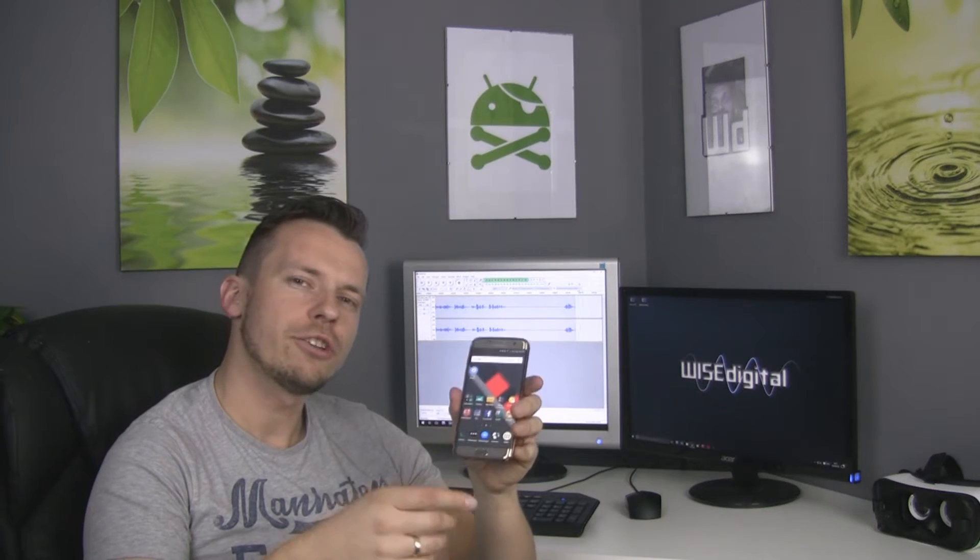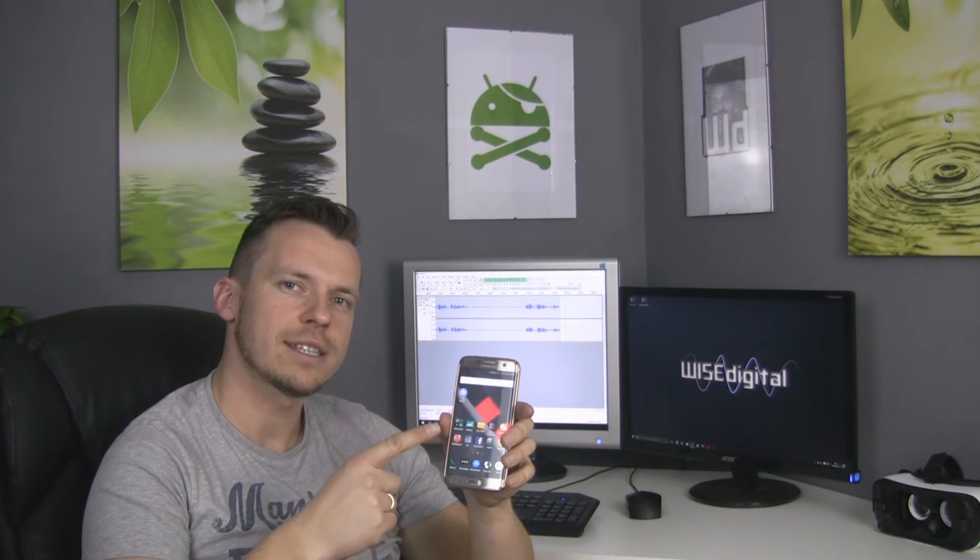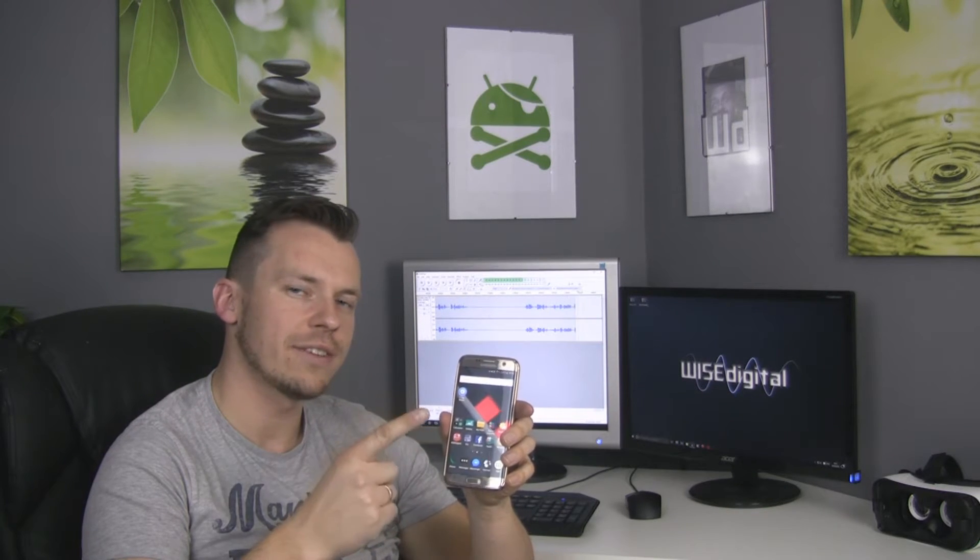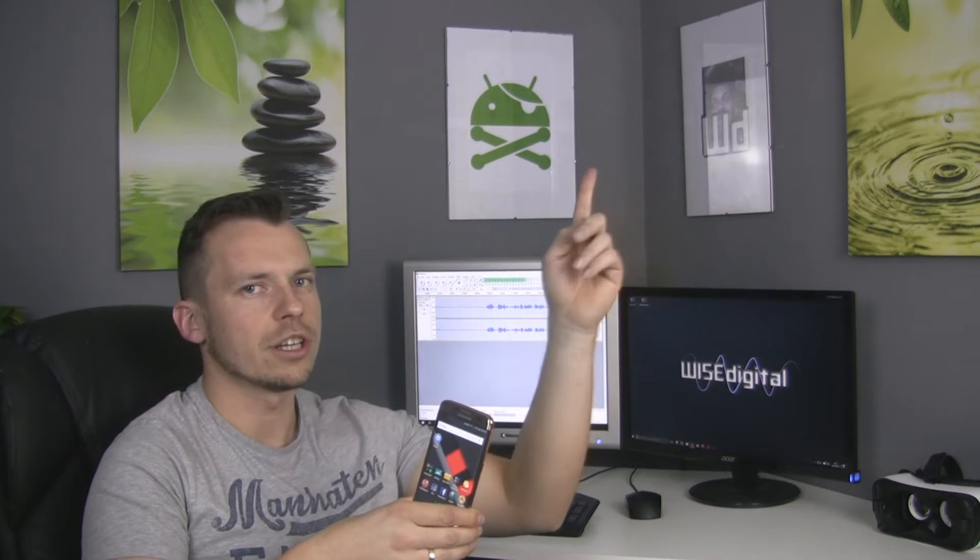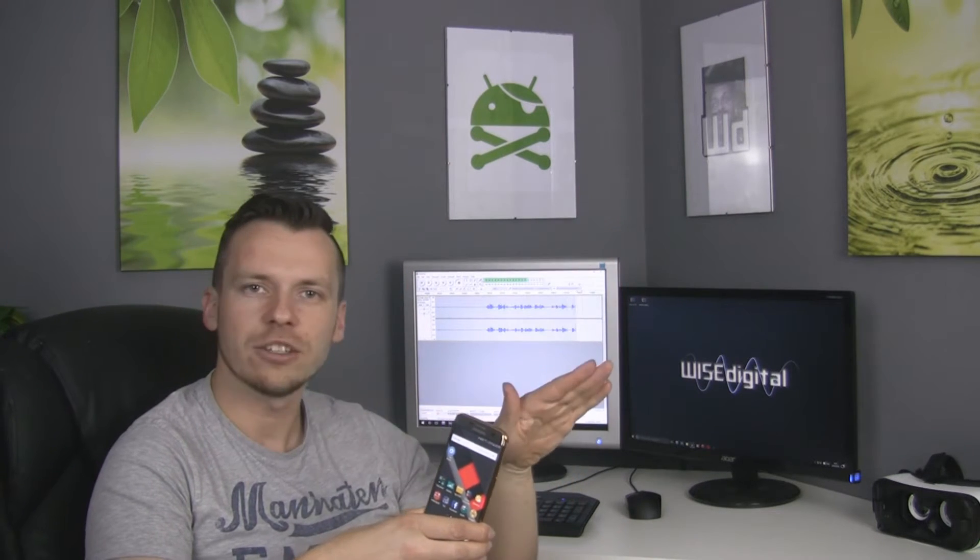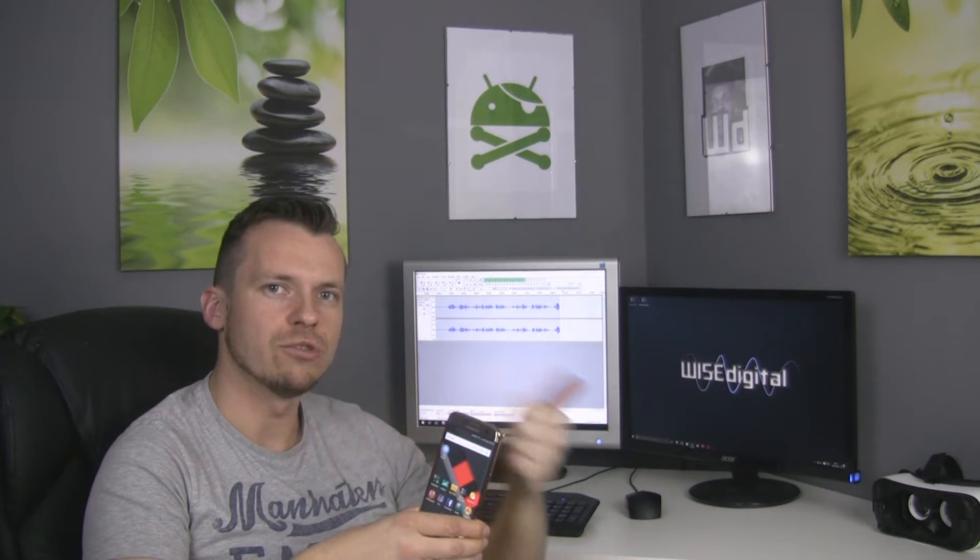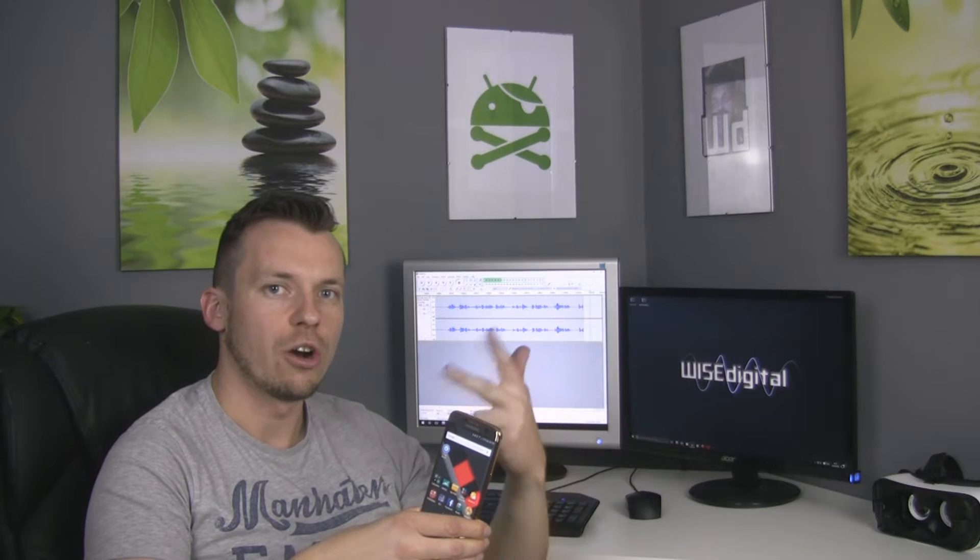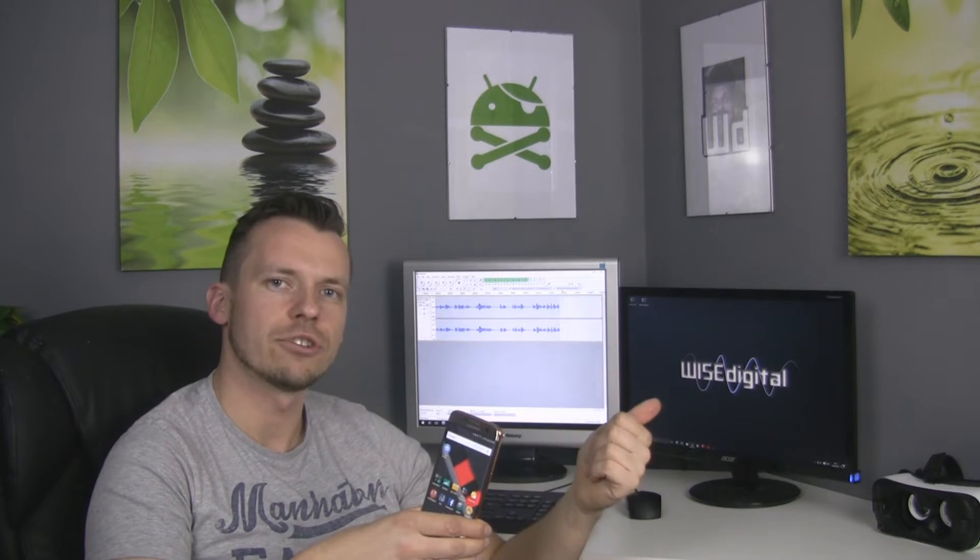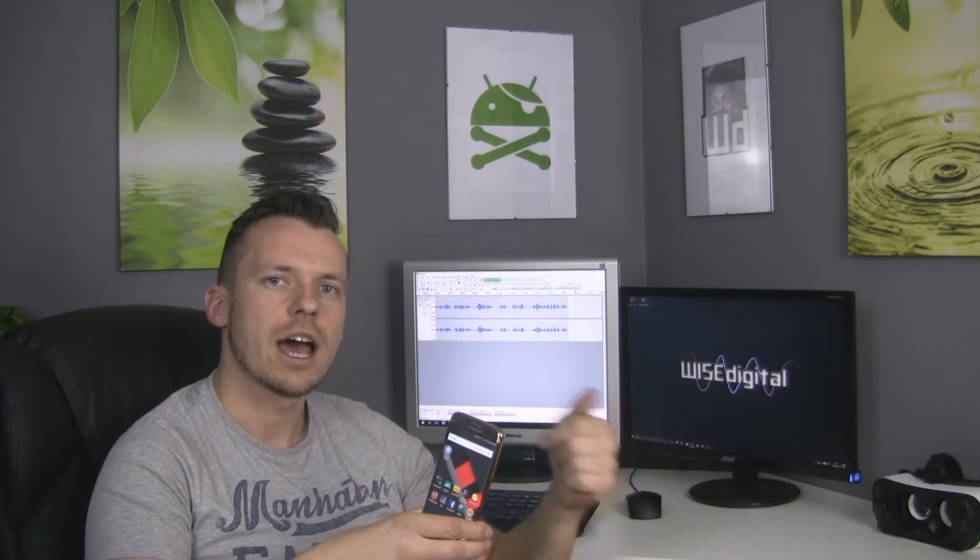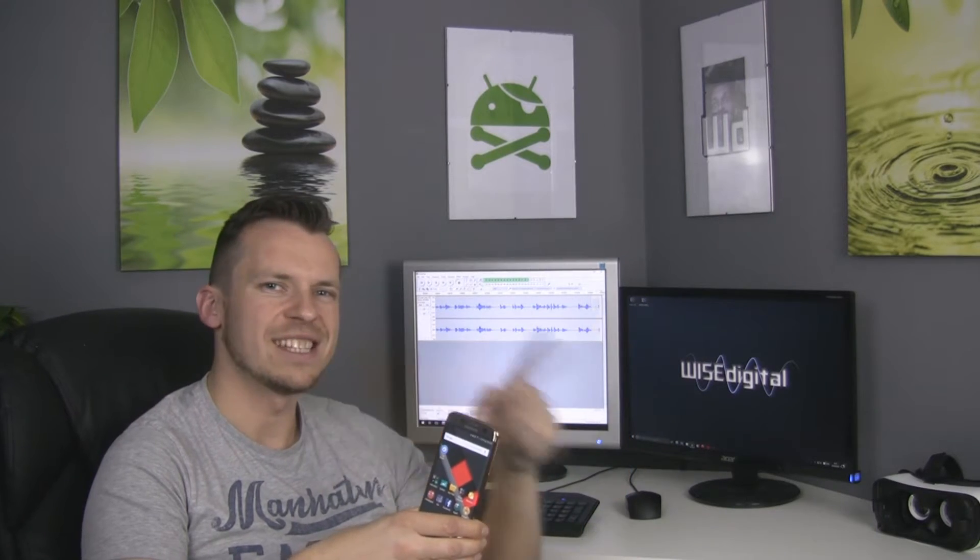If you already rooted your Samsung Galaxy S7 or S7 Edge using my tutorial or any other tutorial and now you want to unroot, unbrick, or go back to stock, just follow my simple step-by-step tutorial. I'm Artin Wise and let's do it!